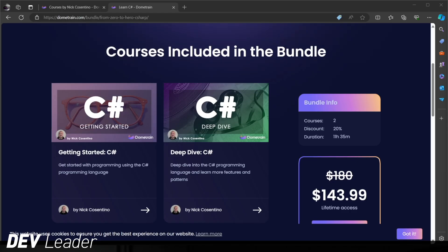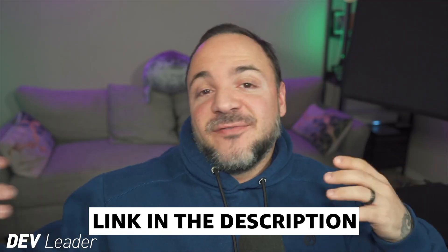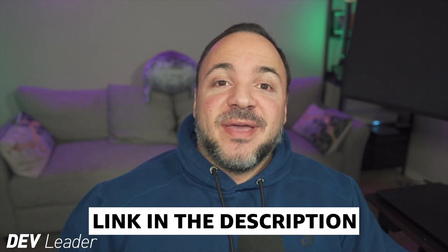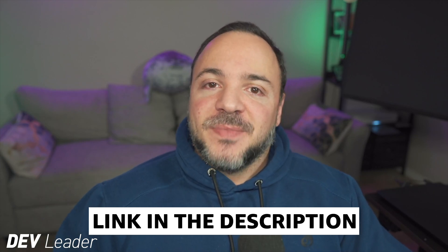This is just a reminder that I do have courses available on Dometrain if you want to level up your C# programming. If you head over to Dometrain, you can see that I have a course bundle with my getting started and deep dive courses on C#. Between the two of these, that's 11 hours of programming in the C# language, taking you from absolutely no programming experience to being able to build basic applications. You'll learn everything about variables, loops, a bit of async programming, and object-oriented programming as well. Make sure to check it out.